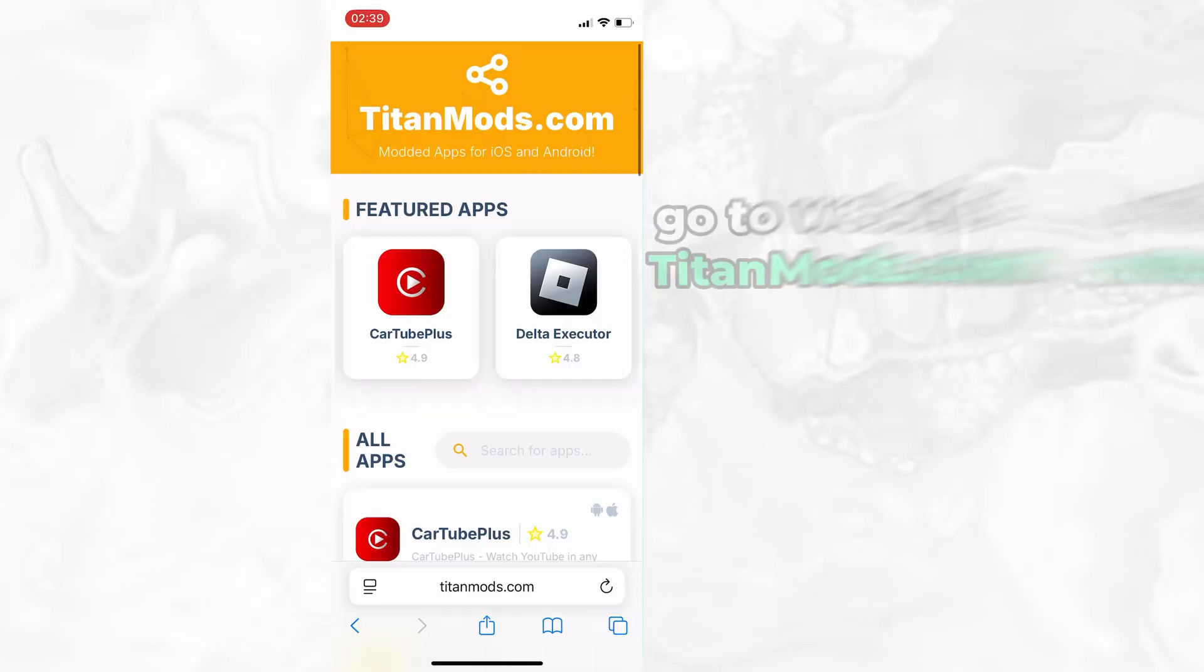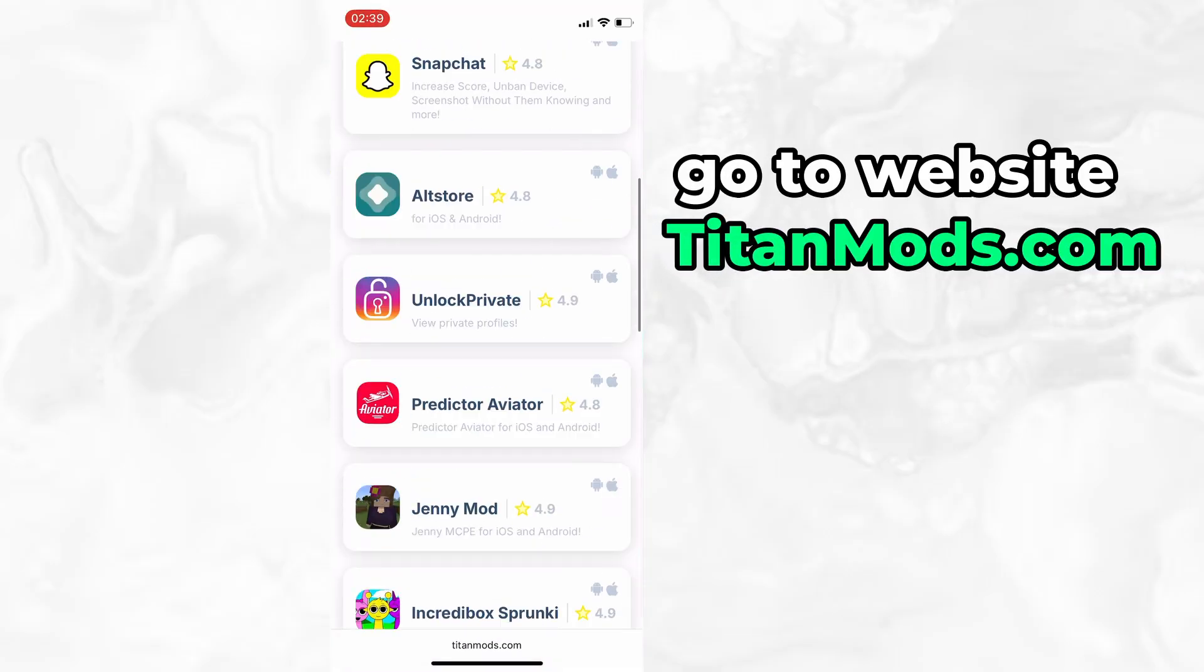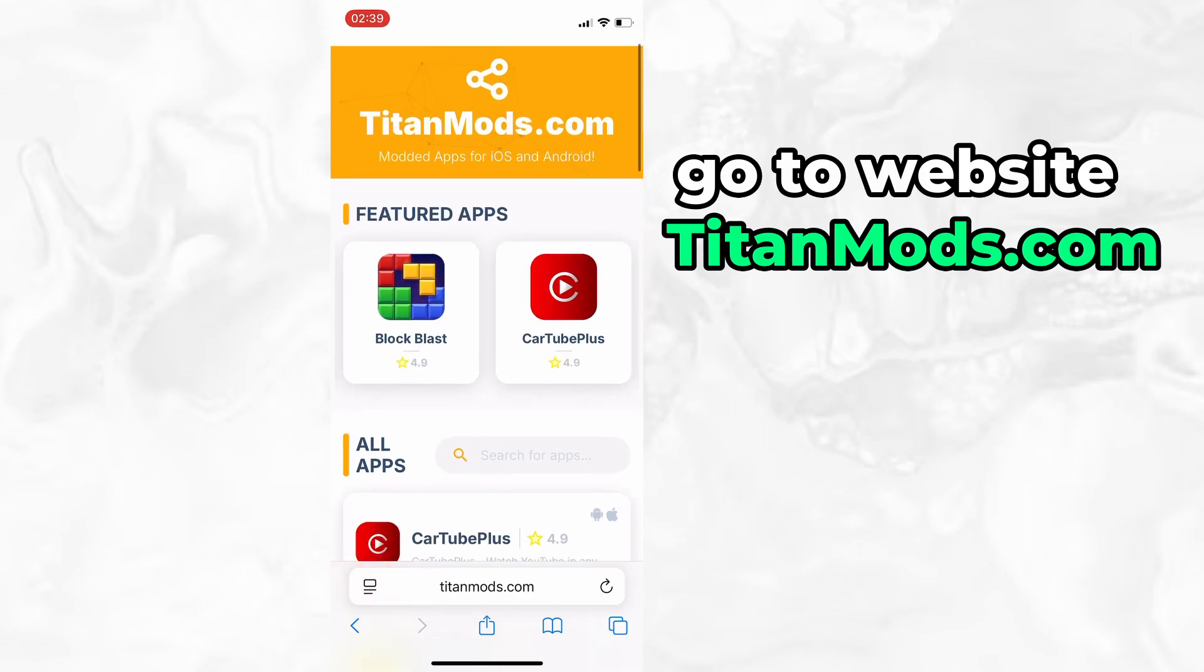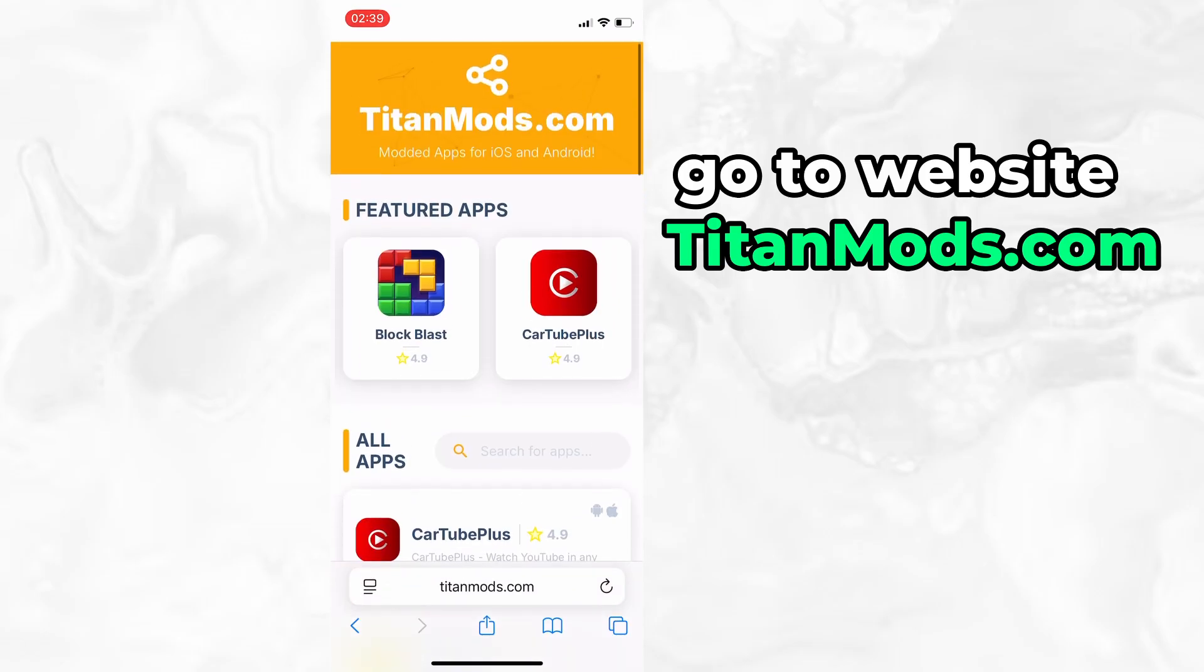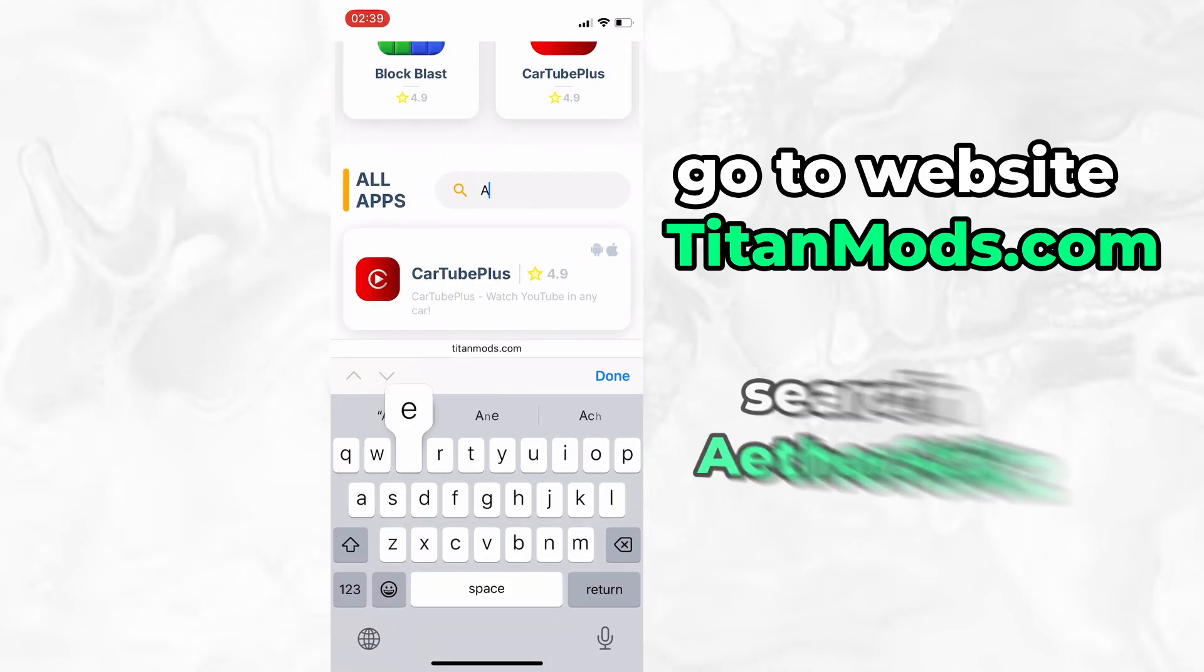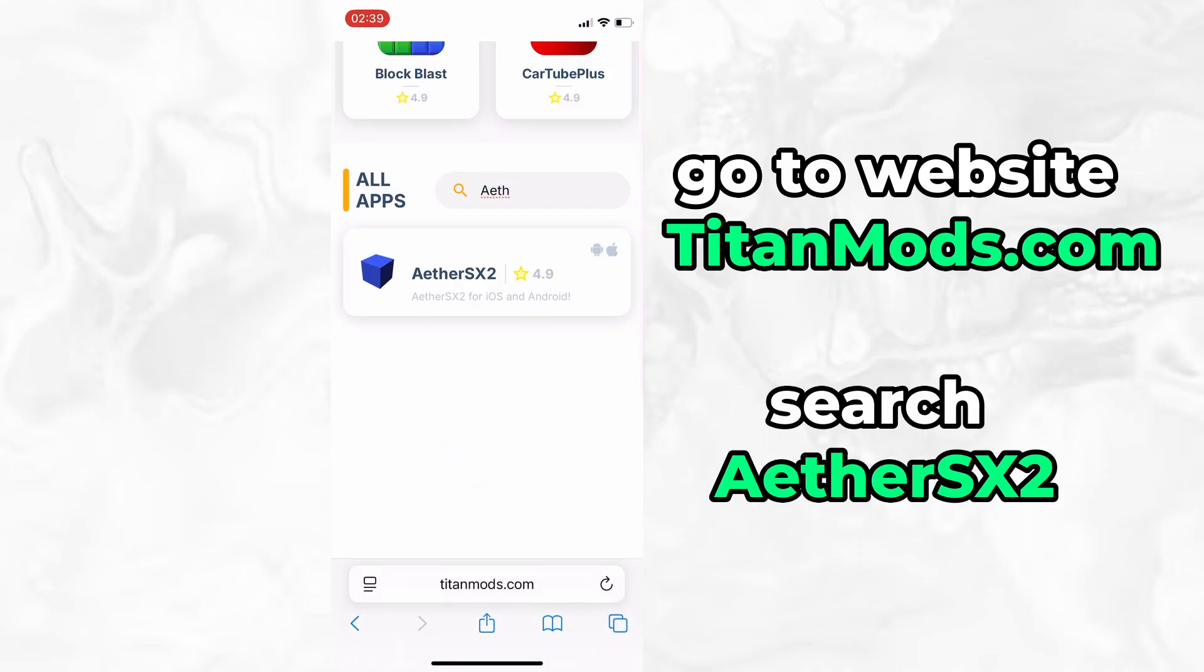Now that we've got the basics covered, let's move forward. Open your browser and go to TitanMods.com. This is a reliable platform that offers various modded and helpful tools. Use the search bar to look up EtherSX2 and select it from the list of results.